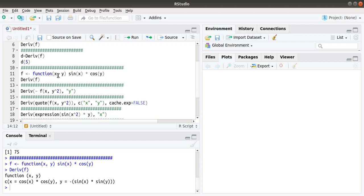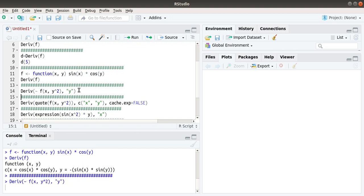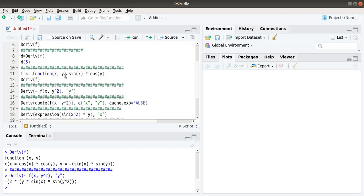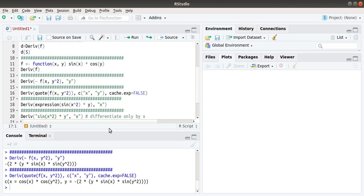If we want to substitute y squared instead of y, we can use this function — the substitution symbol is important here. We are differentiating with respect to y, and instead of y, we are inputting y squared; the corresponding derivative will be shown. Here we are differentiating with respect to both variables x and y for the function sin(x) times cos(y squared), and derivatives with respect to x and y will be shown as the output.